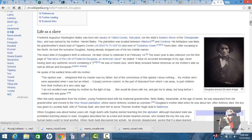The exact date of Douglass' birth is unknown. He later chose it to celebrate on February 14th, Valentine's Day. The exact year is also unknown. On the first page of Narrative of the Life of Frederick Douglass, an American slave, he stated, I have no accurate knowledge of my age.